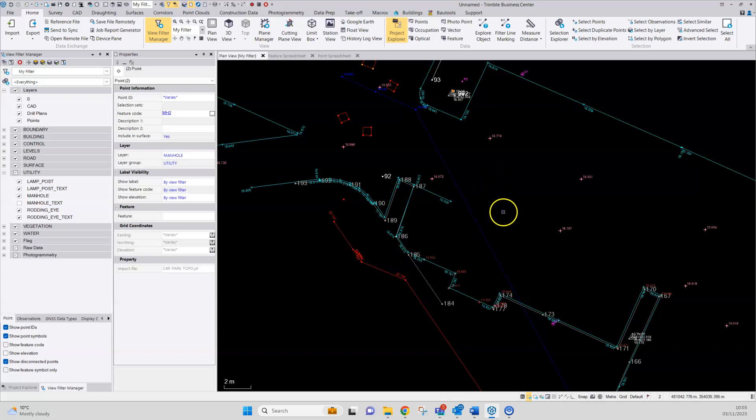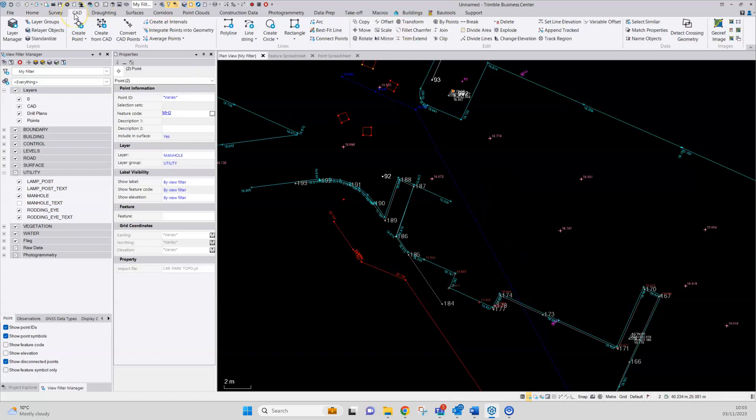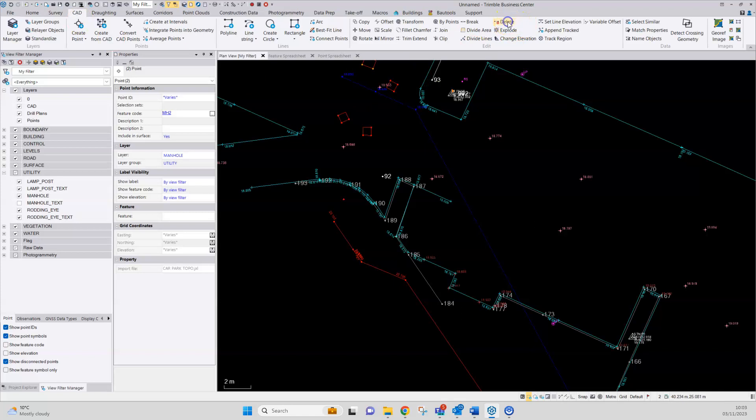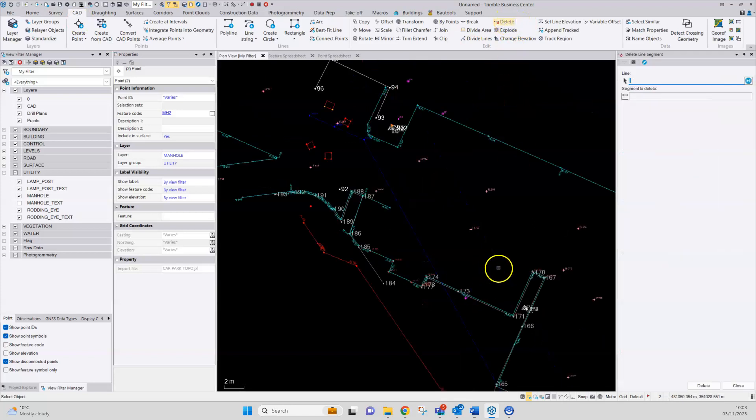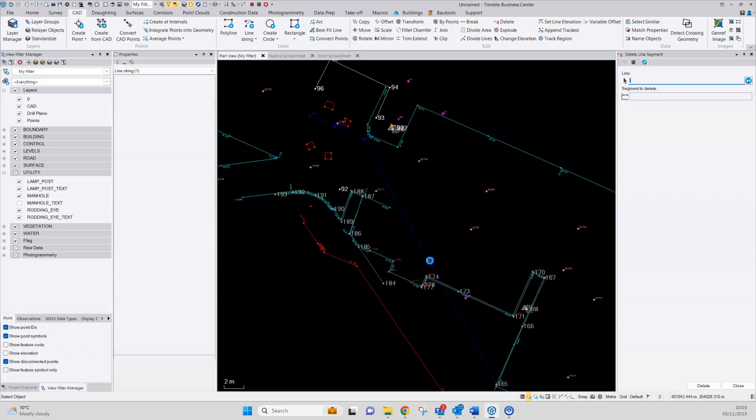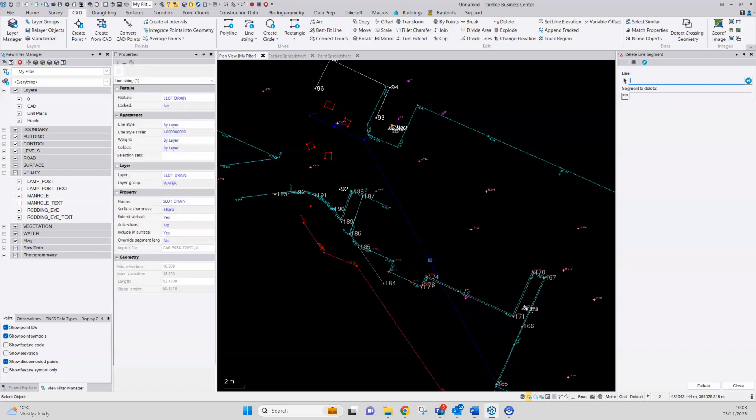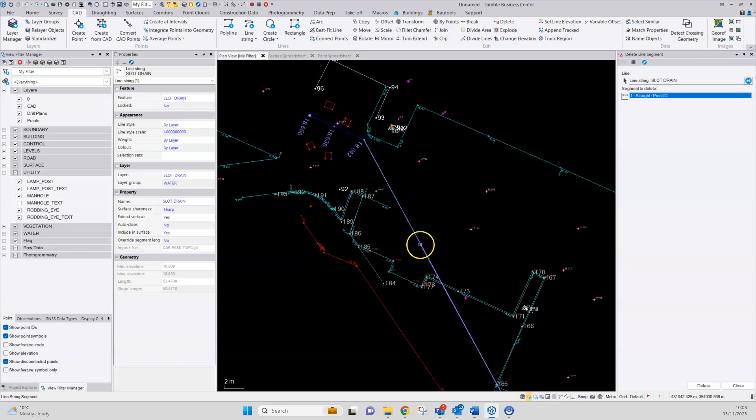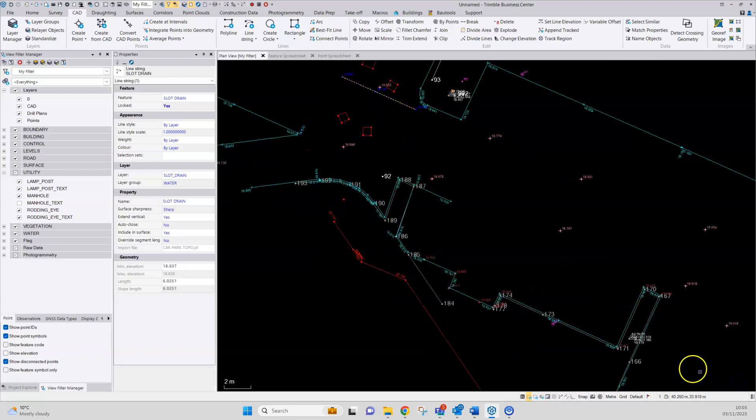But for something like this, it might be as easy just to use a CAD edit to remove that line segment. There's a feature here to do that, delete line segment, pick the line in question, and then tap on the segment that is to be removed and close the tool.